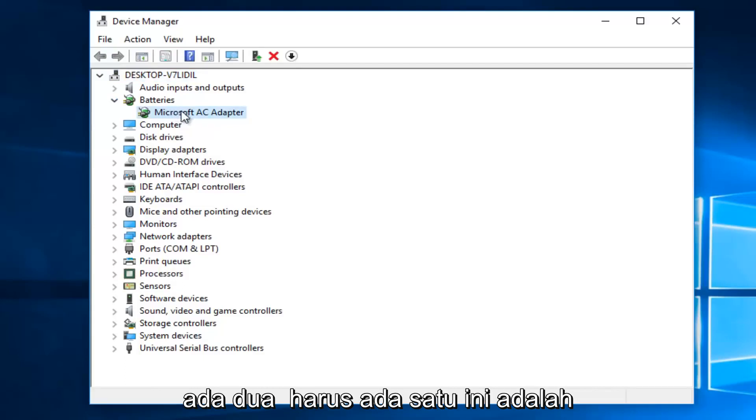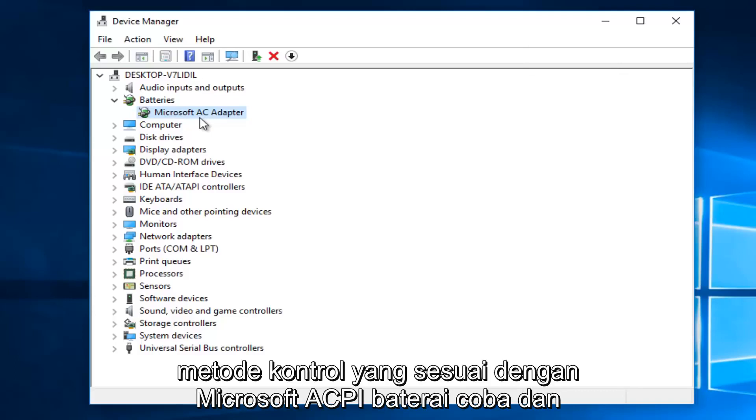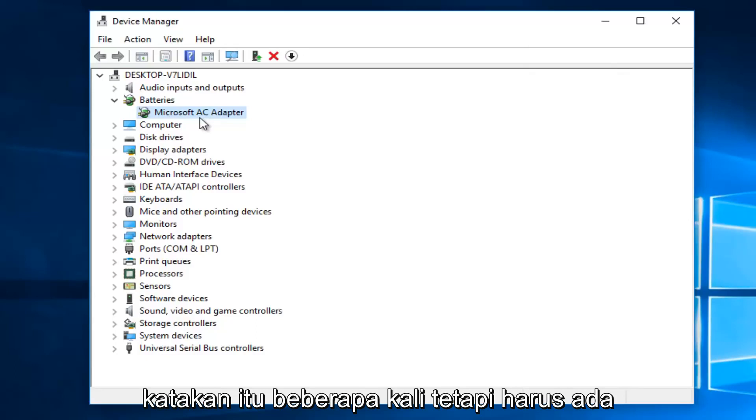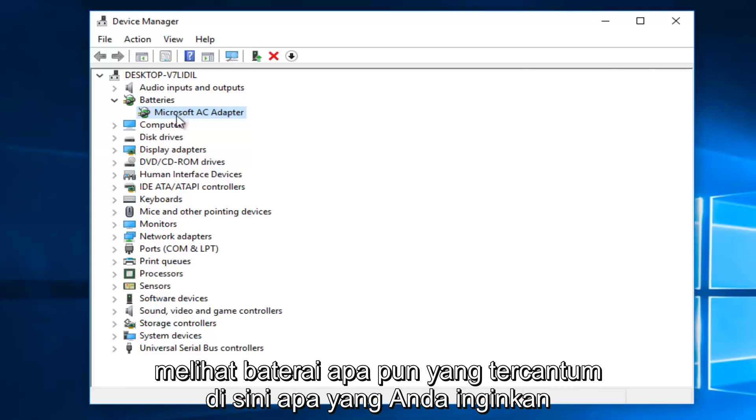There should be one that says Microsoft AC adapter, and there also might be one that says Microsoft ACPI compliant control method battery. I'll try and say that a few times, but there should be two batteries listed here. So if you see any battery listed here,